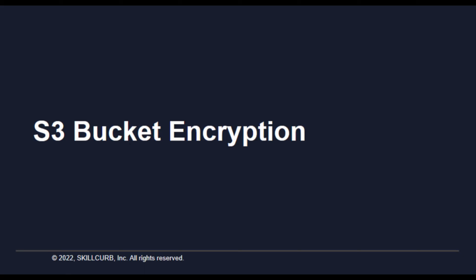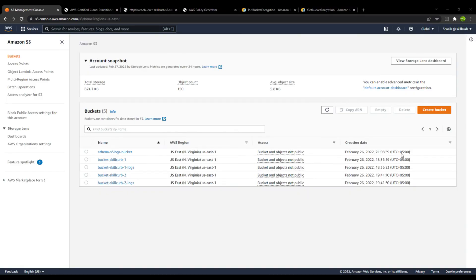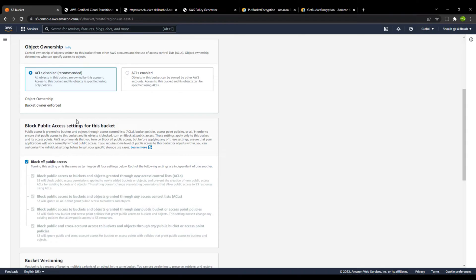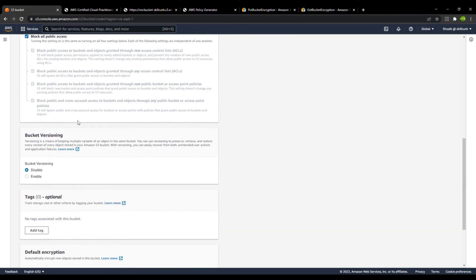In this lesson we will look at how you can create a bucket that is encrypted and how you can enable server-side encryption to a bucket in S3. I will go to the create bucket option and create a bucket with the name 'encrypted-bucket-skill-curve.'